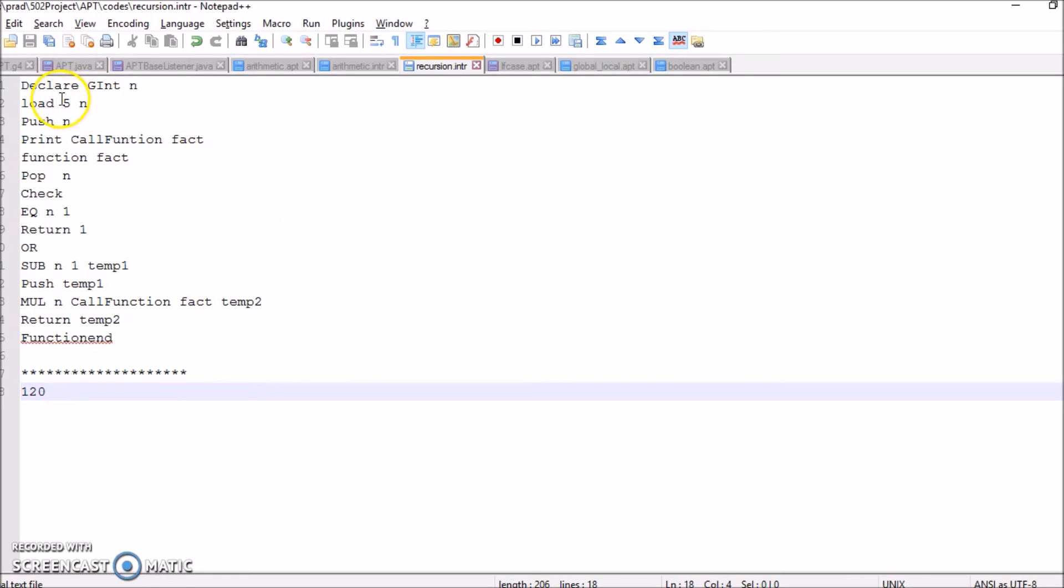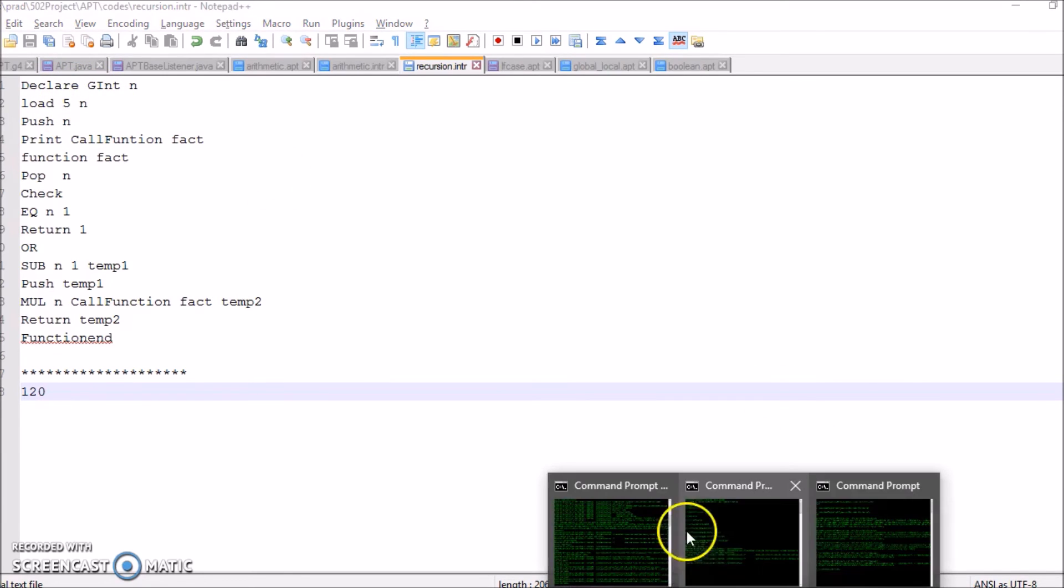Now in this recursive function we give the input value as 5. When we run the program, we get 120 as the output.